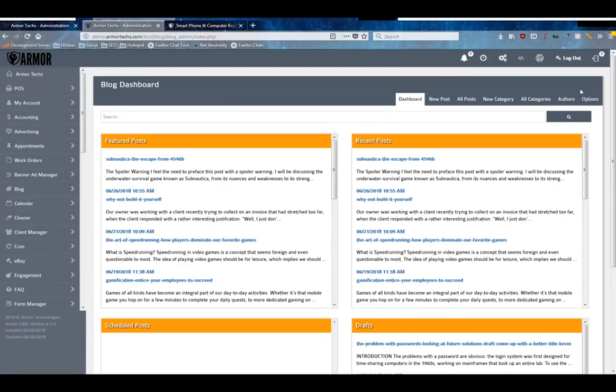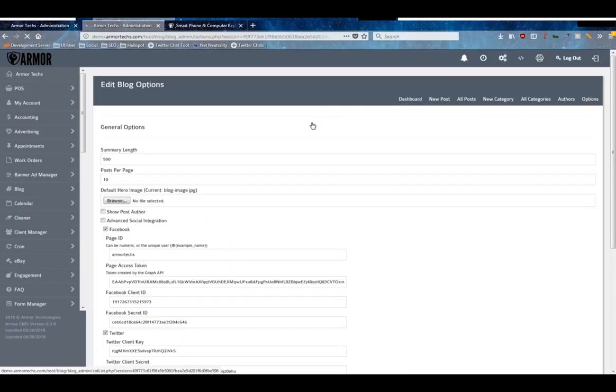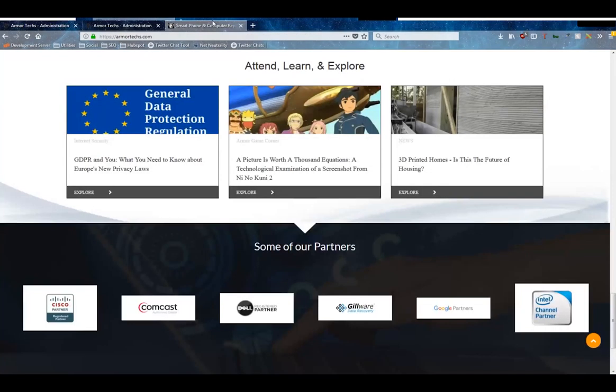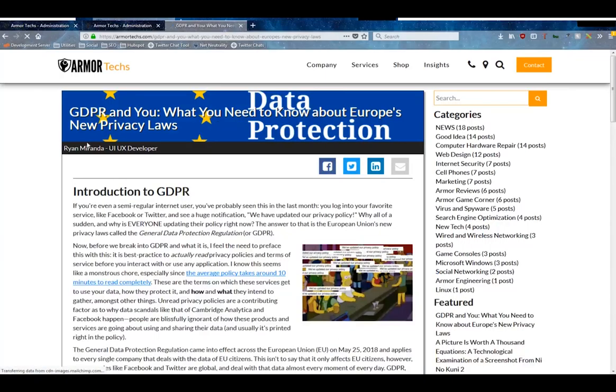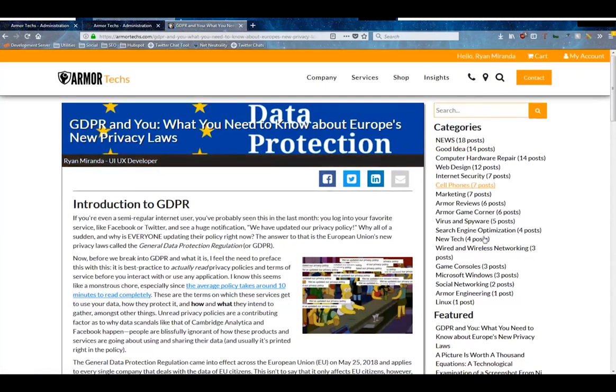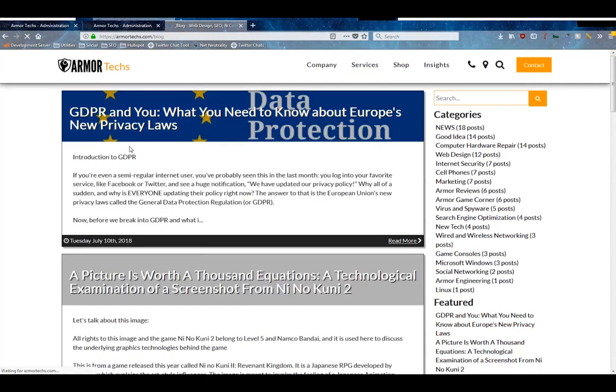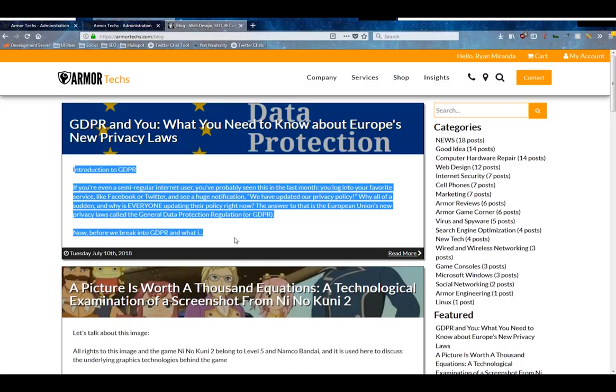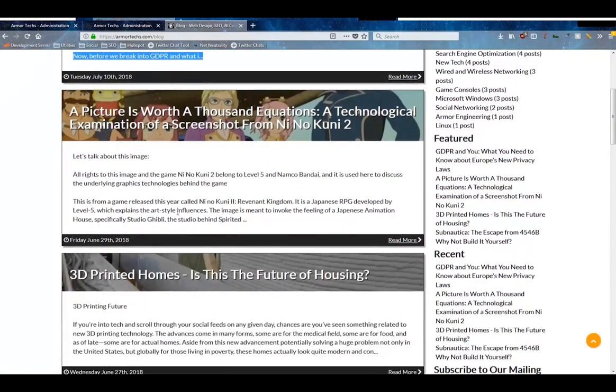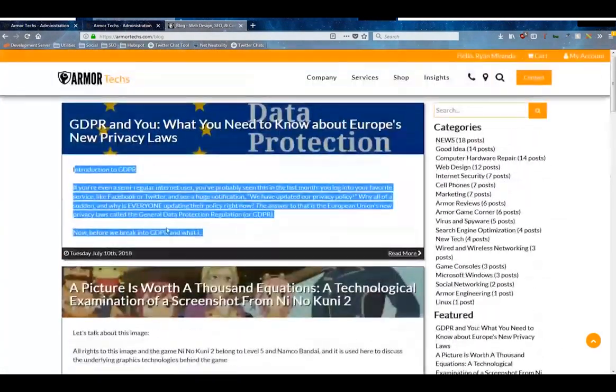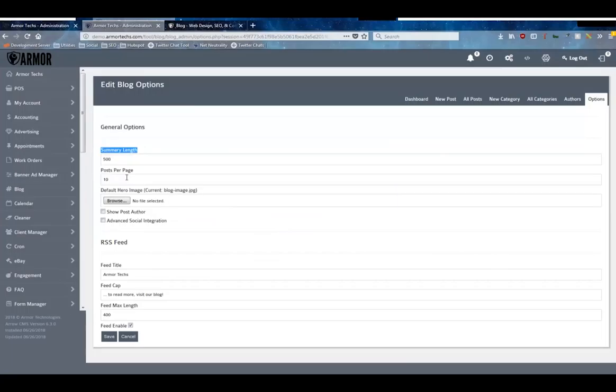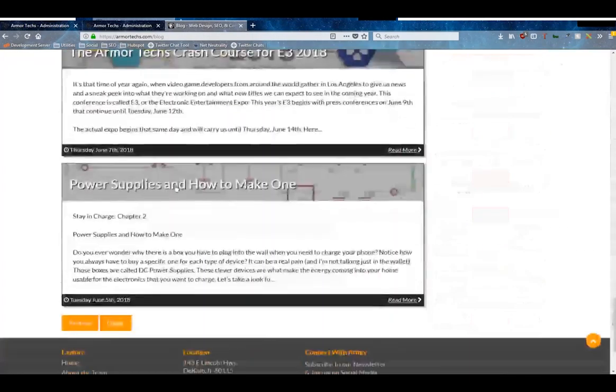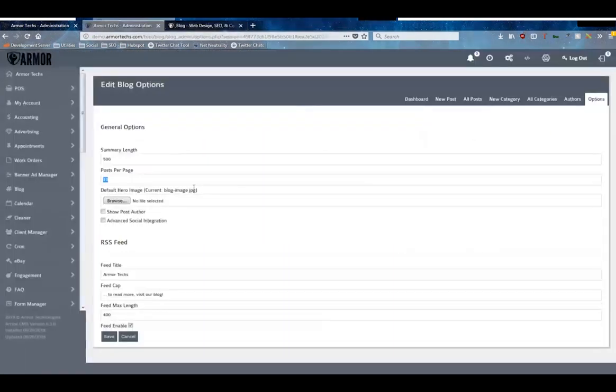So moving away from the dashboard, the first thing we need to do when we enter almost all of these modules is visit the options page. As you can see here on this options page, it's relatively simple. We've got the summary length, which is the amount of text that shows up here in the summary, the preview of the blog post. For example, on your core blog page, how many posts to show per page - as you can see here we're using 10.